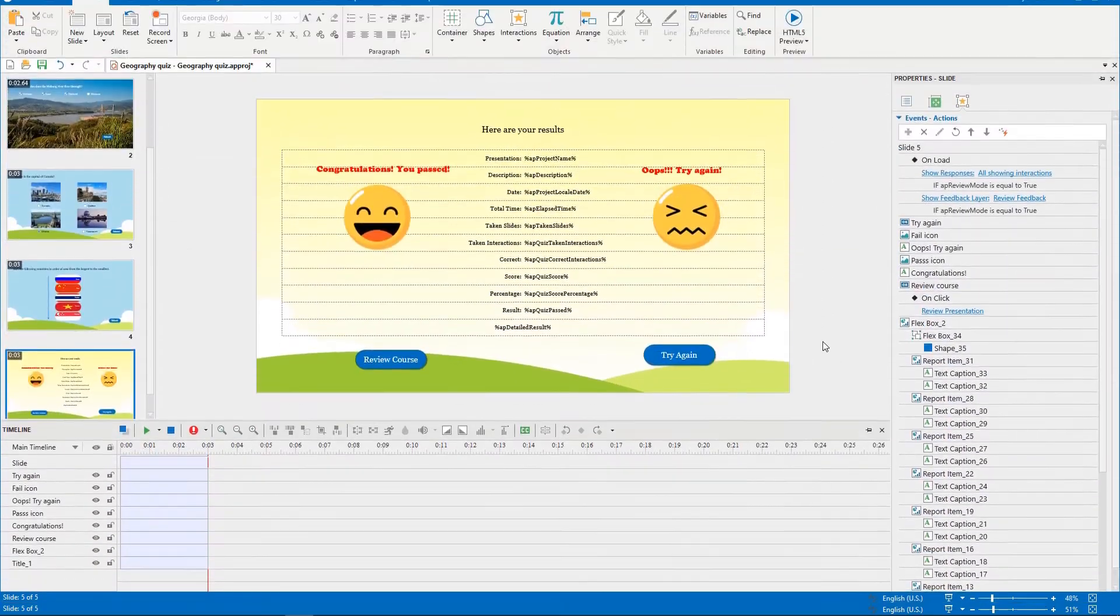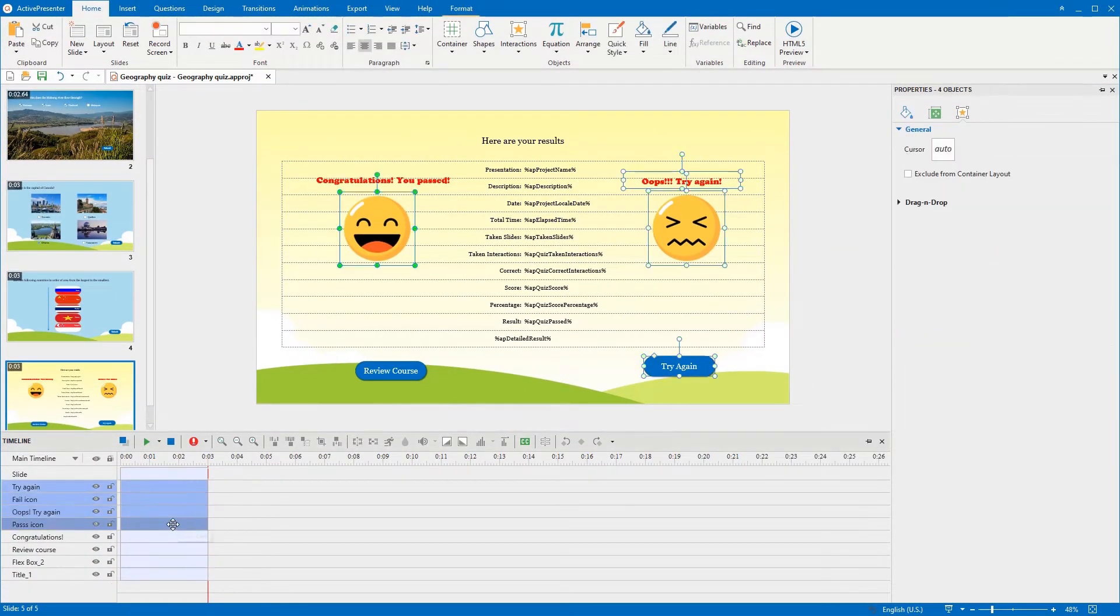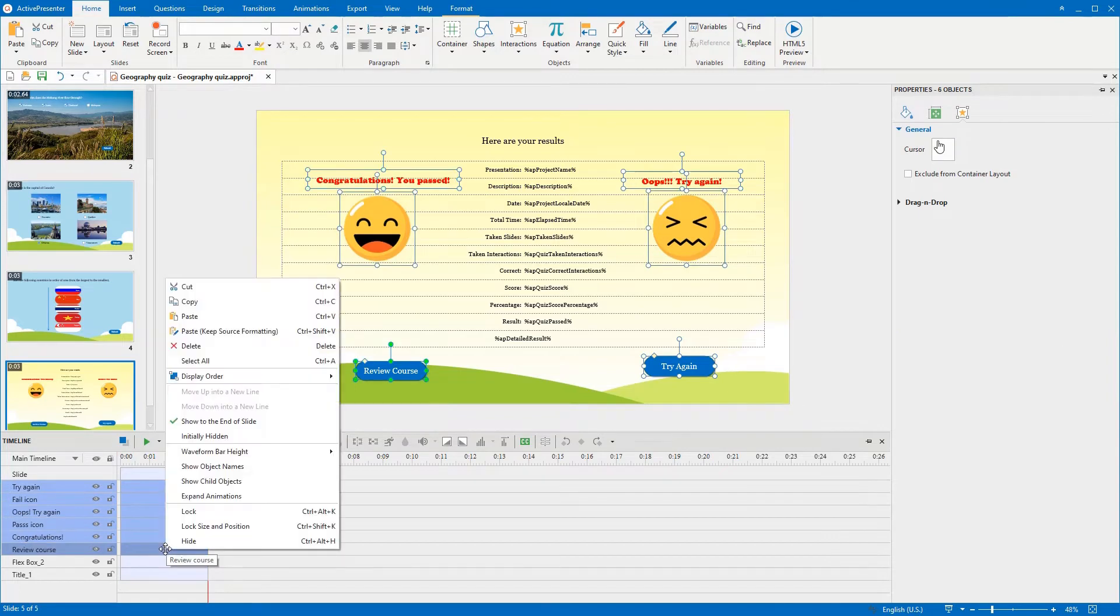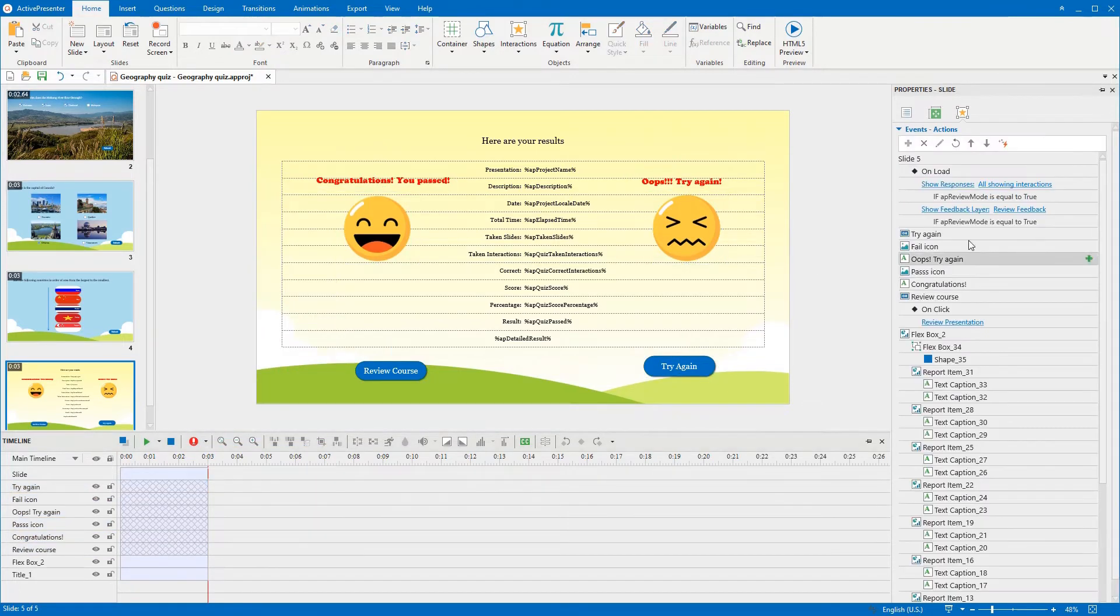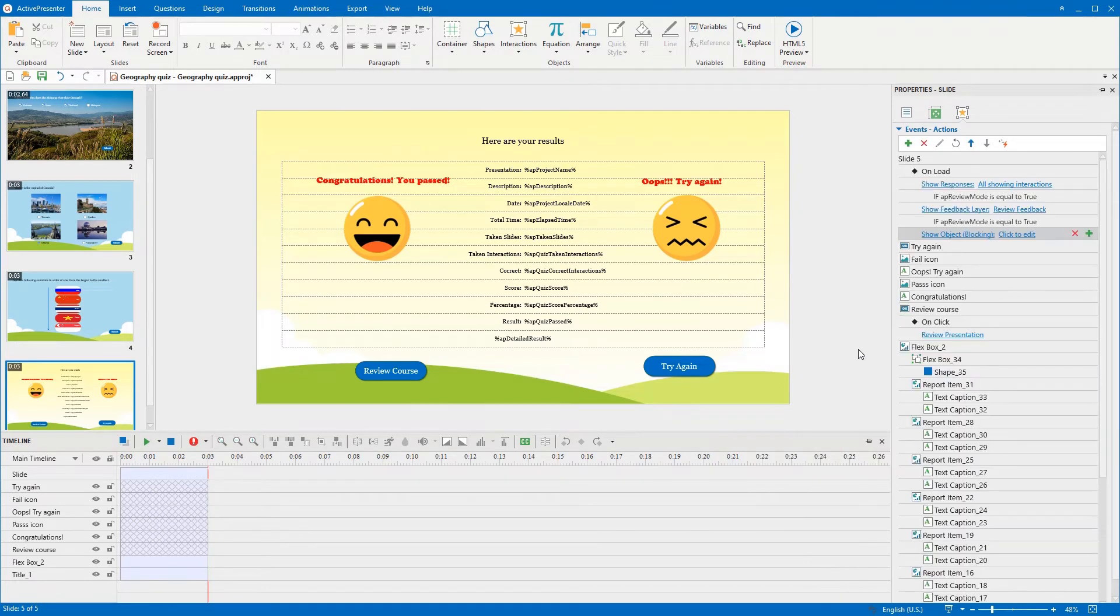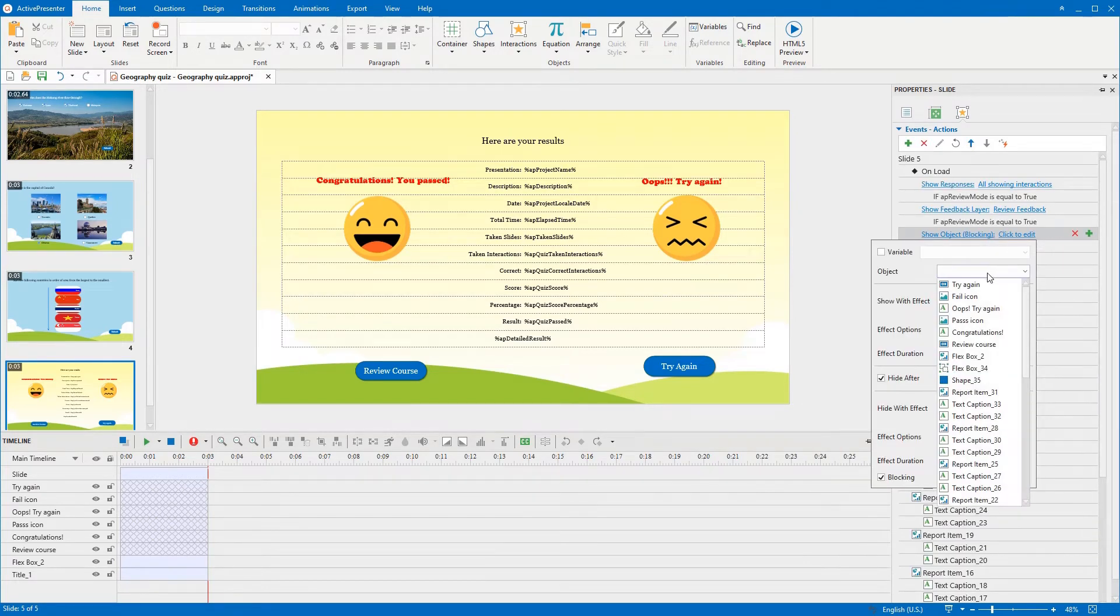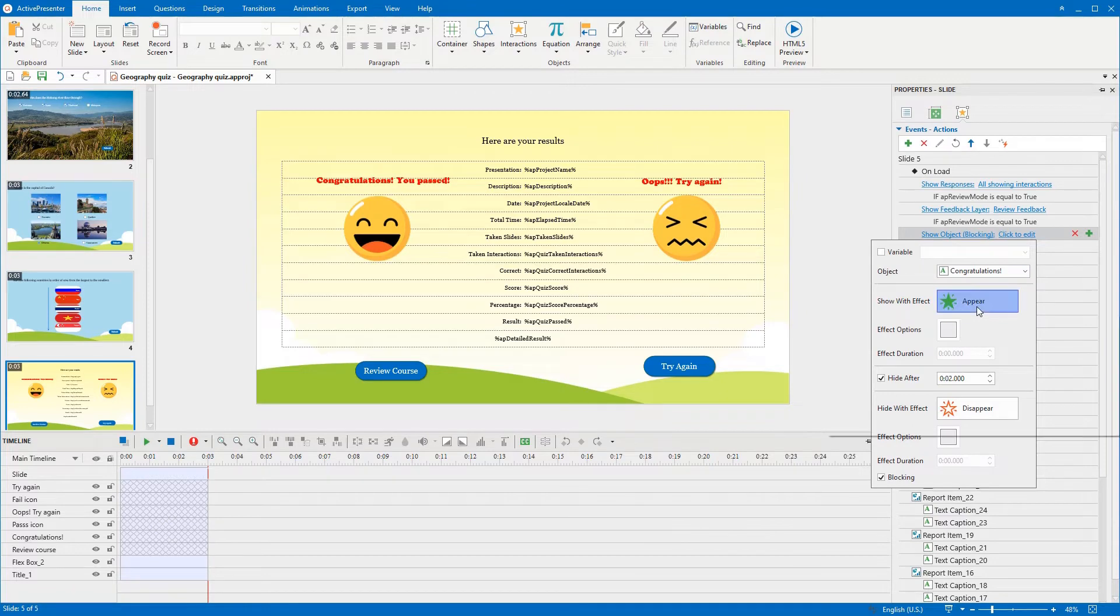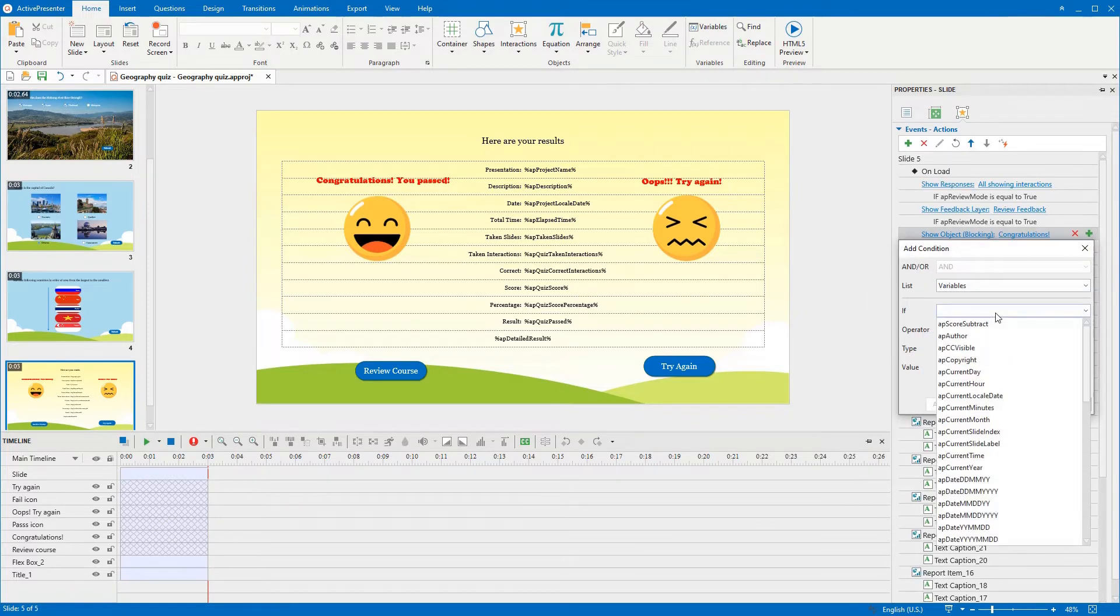Let's style them a little bit for a more engaging look. To show objects properly, you should hide them right from the beginning. Then, on the onload event of the report slide, add show objects action and add condition for showing corresponding objects.